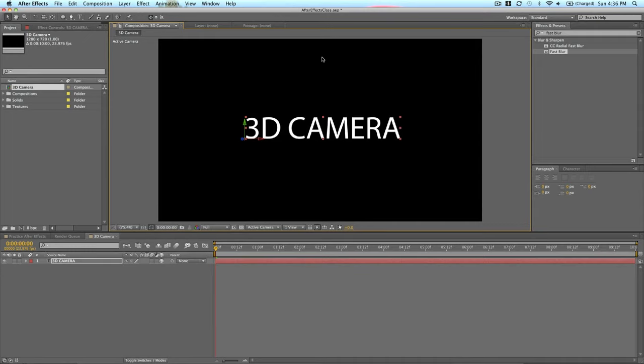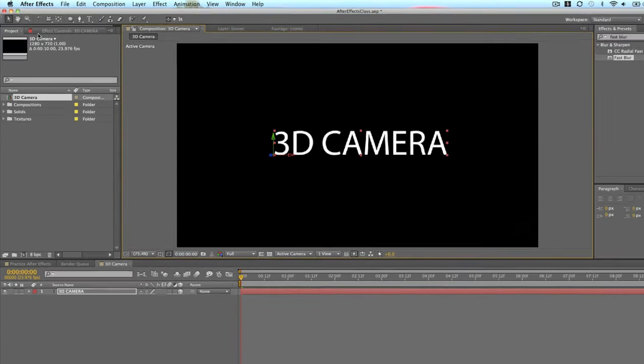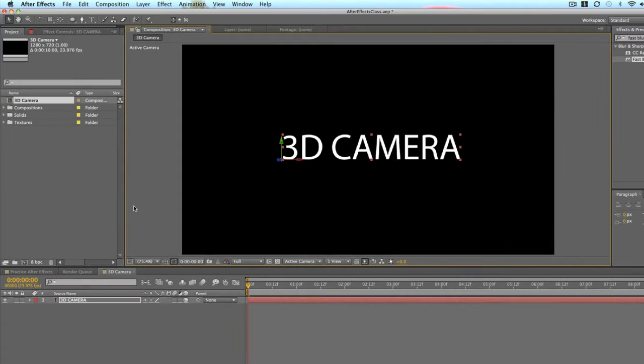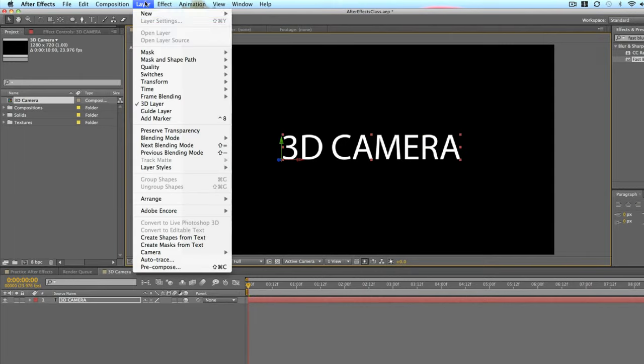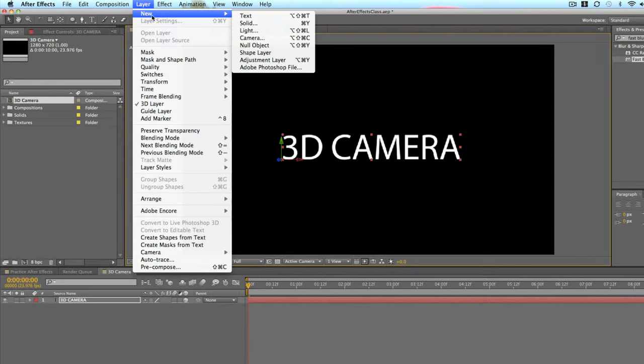One cool thing that After Effects allows us to do is actually put a camera into our composition so that we can create camera moves as if this was an actual video shoot and you were shooting on a three-dimensional set. So let me show you exactly what that means.